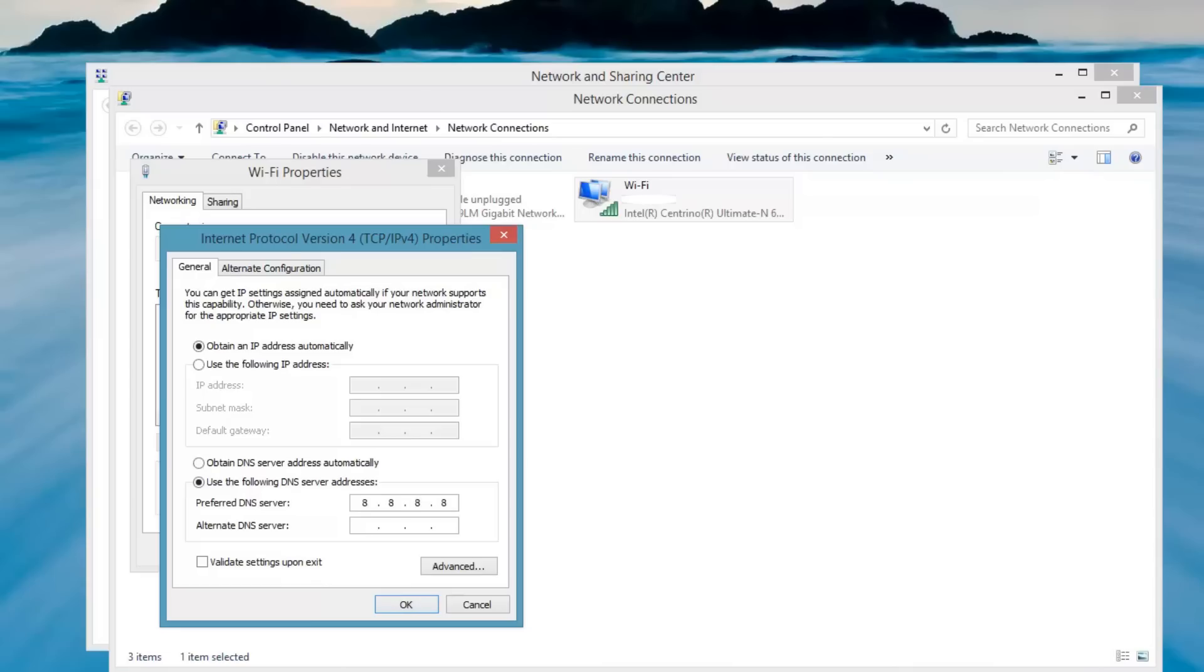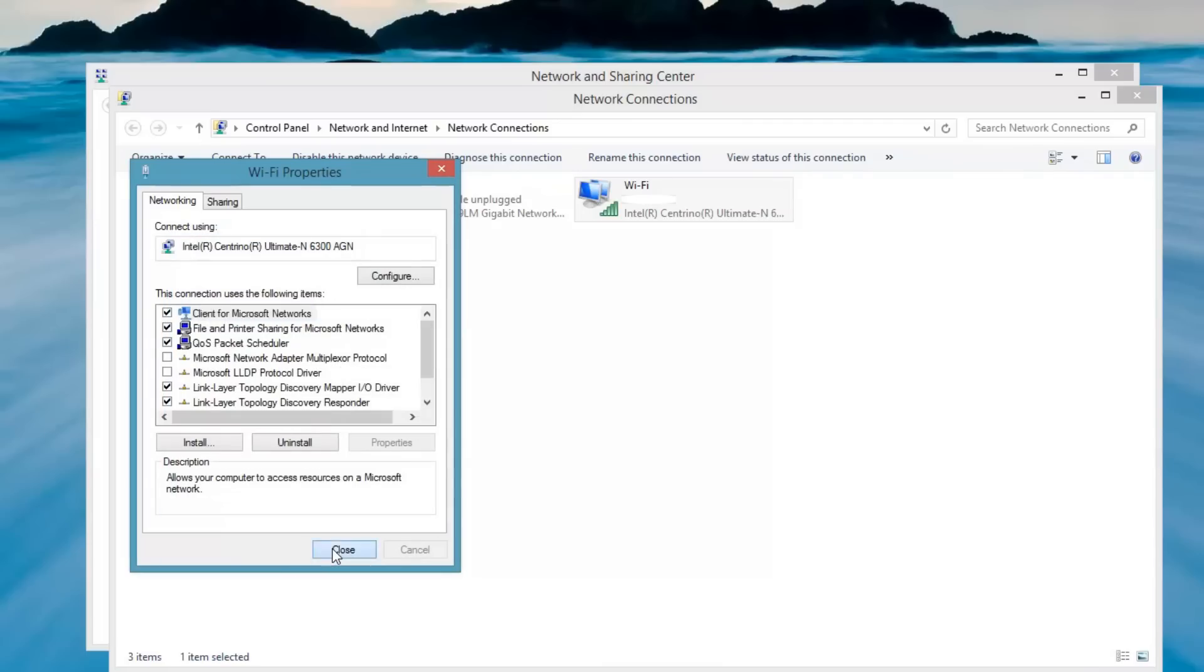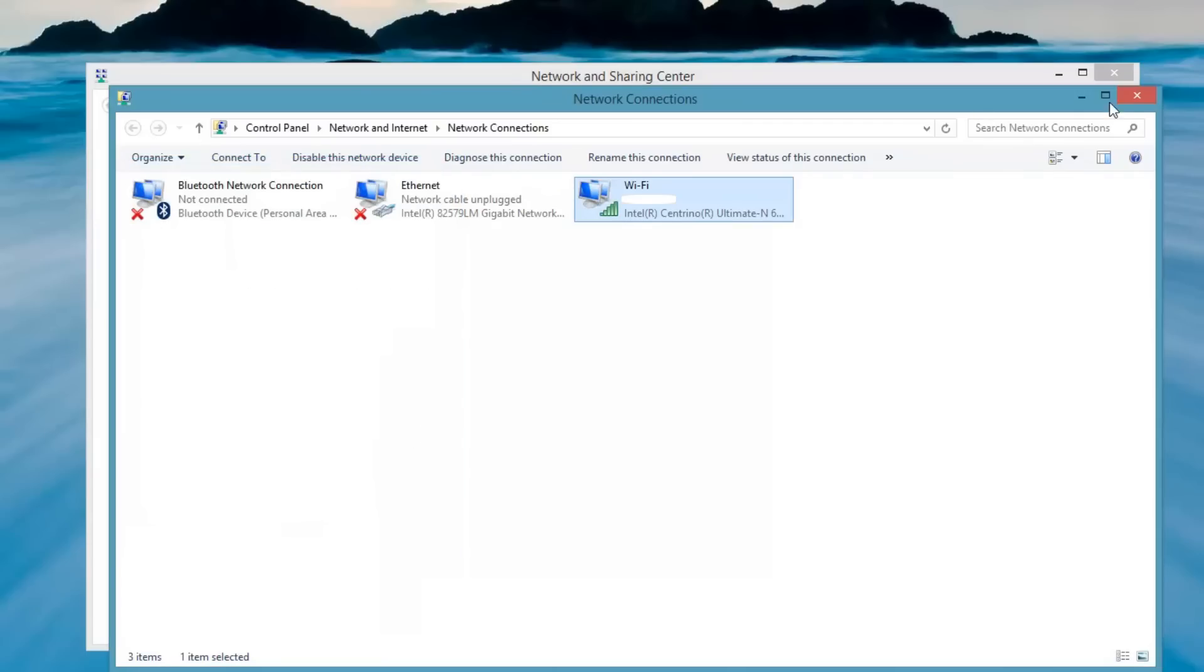8.8.8.8 is Google's public DNS. And I'm going to put it as an alternate 4.2.2.2, which I believe is Verizon. And I'm going to close this.